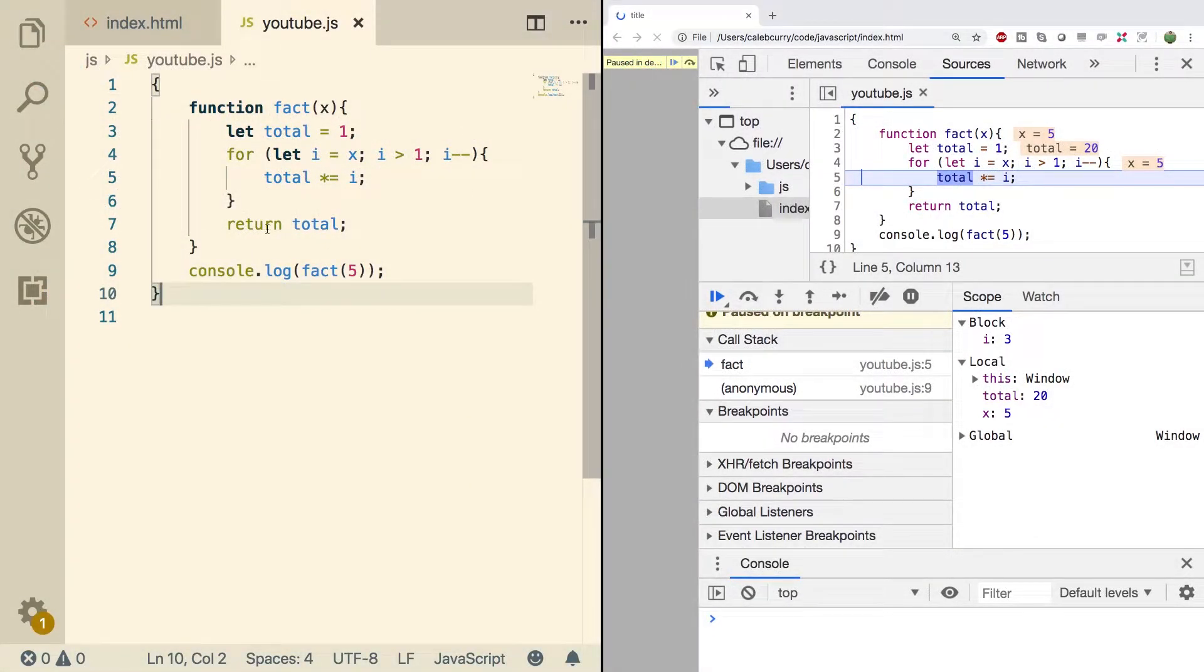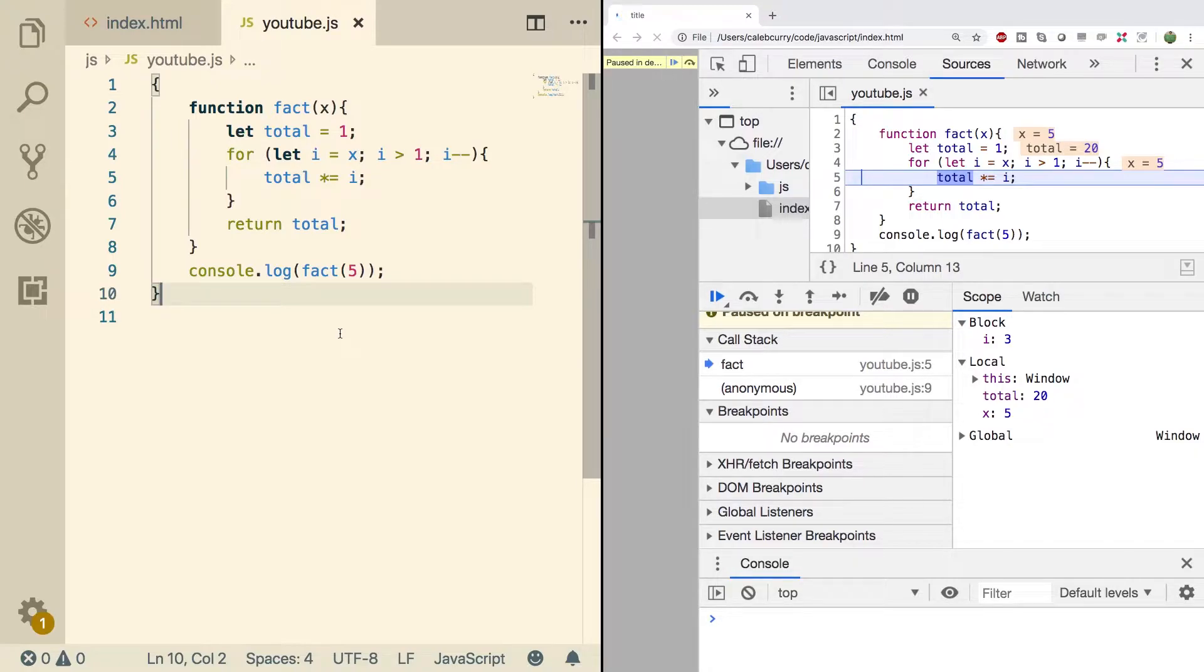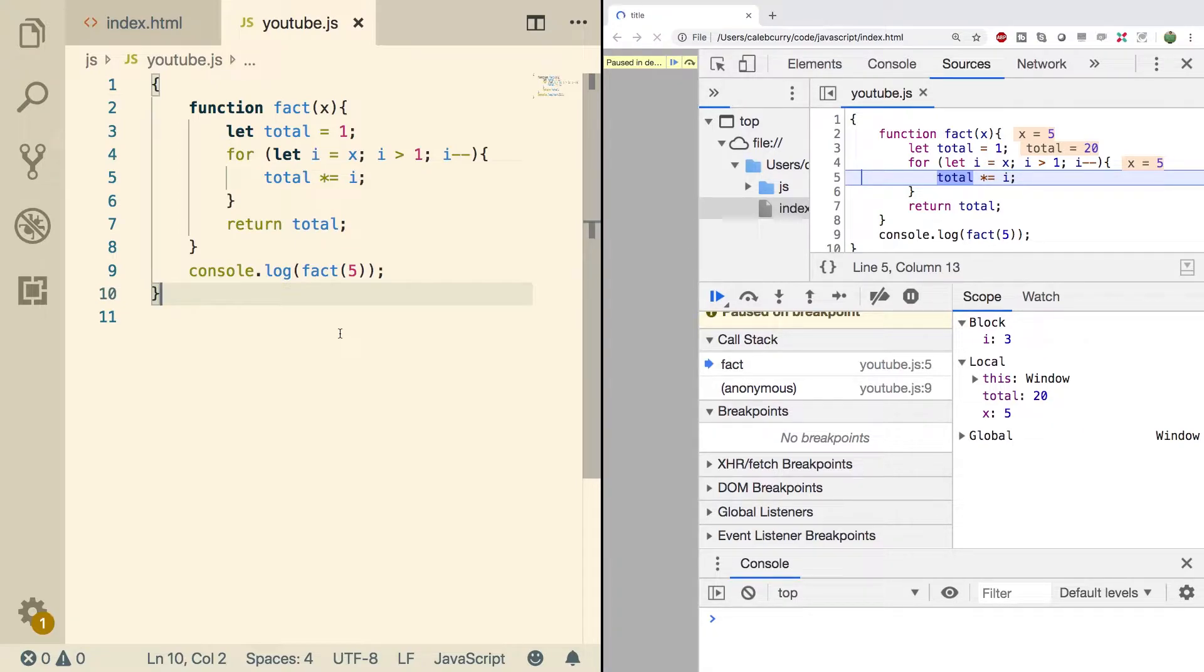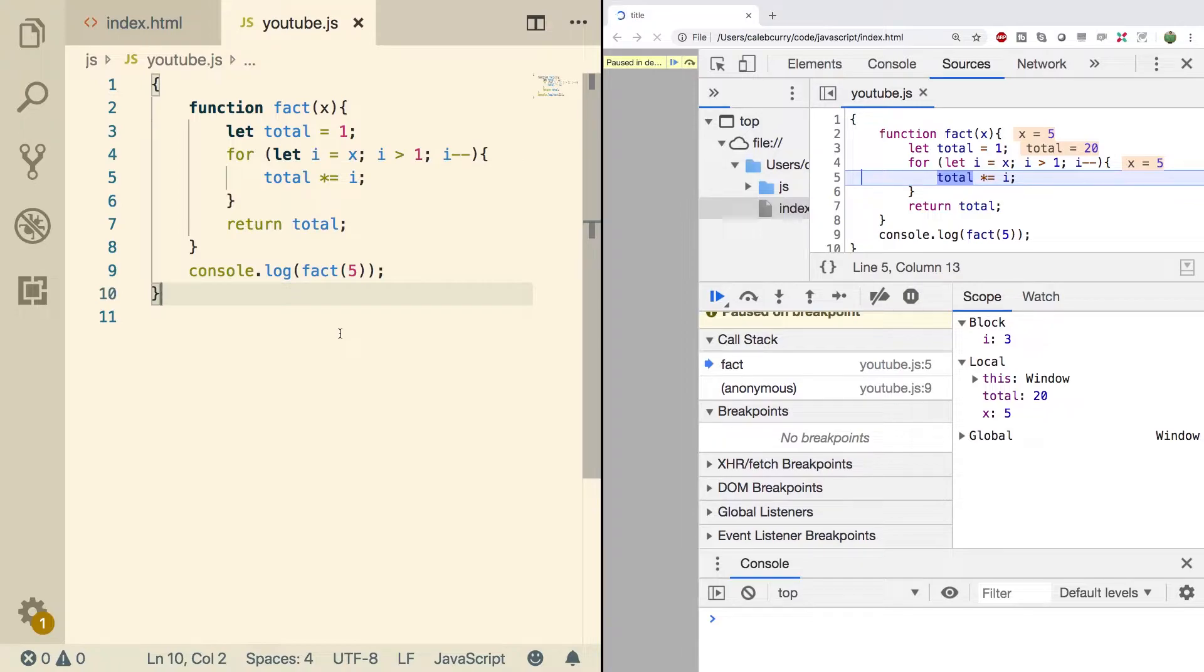Alright, so here's the code we had from the previous video, and this is just some algorithm to calculate factorial. But a lot of times our JavaScript applications are going to be very event driven. So, someone clicks a button, someone drags over something, etc. So we might want to set a breakpoint to basically look at the state of our application when something like that happens.